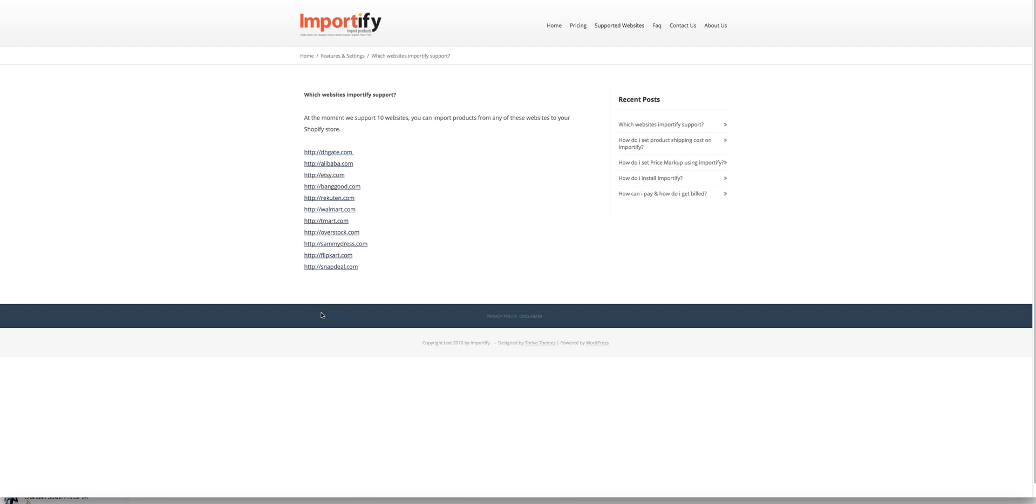I suggest that you bookmark this page just so you can come back to it and it will be easier for you to go and choose one of these and import from.